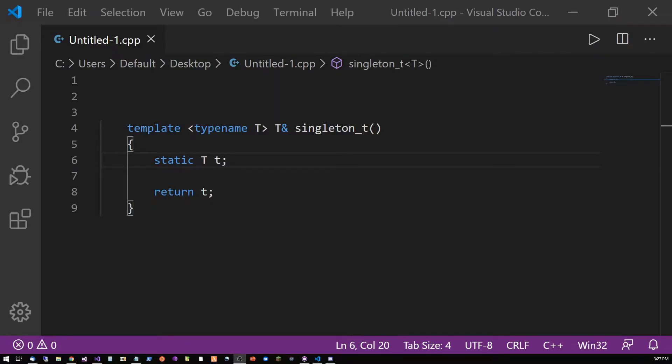A singleton is an instance of a class or object that only exists once in our process or executable. This is my favorite way of implementing a singleton in C++.